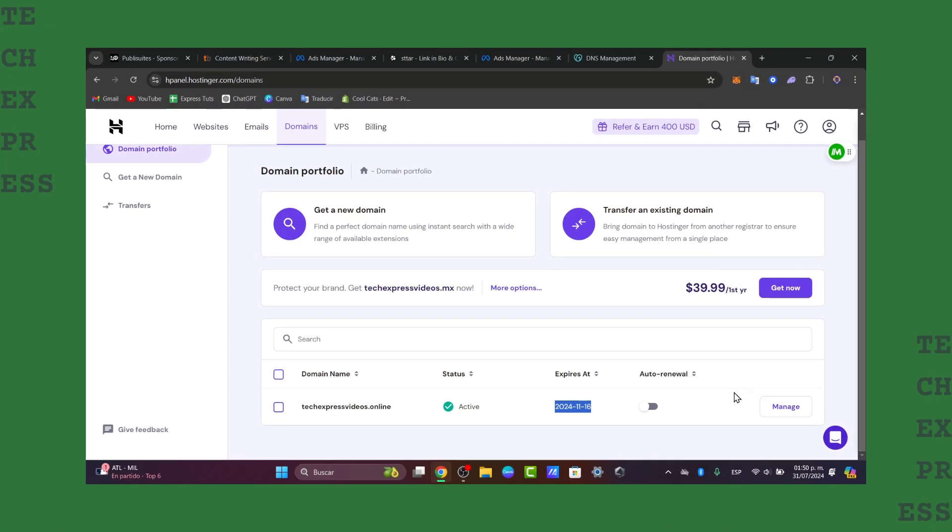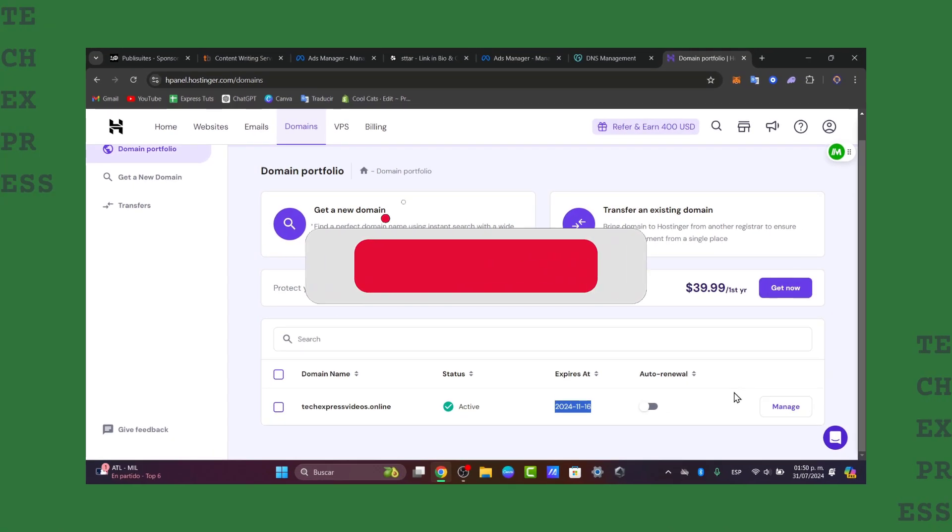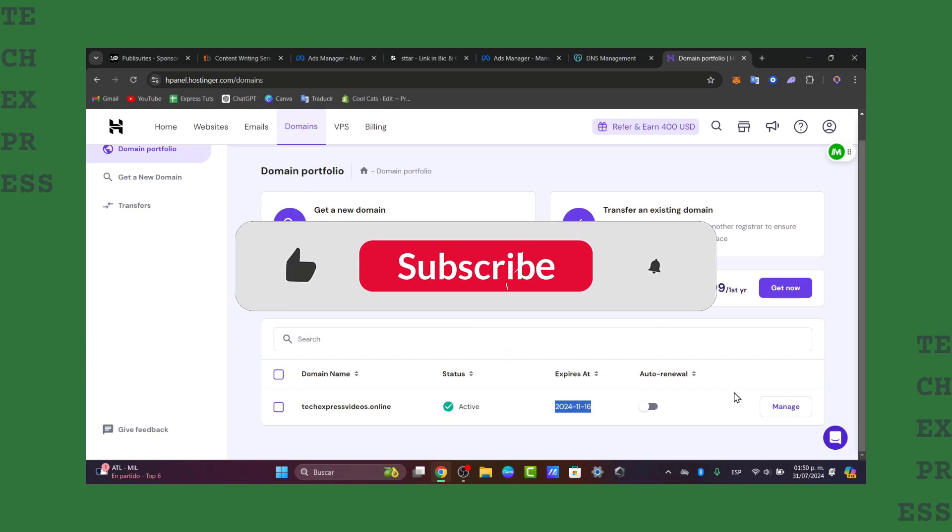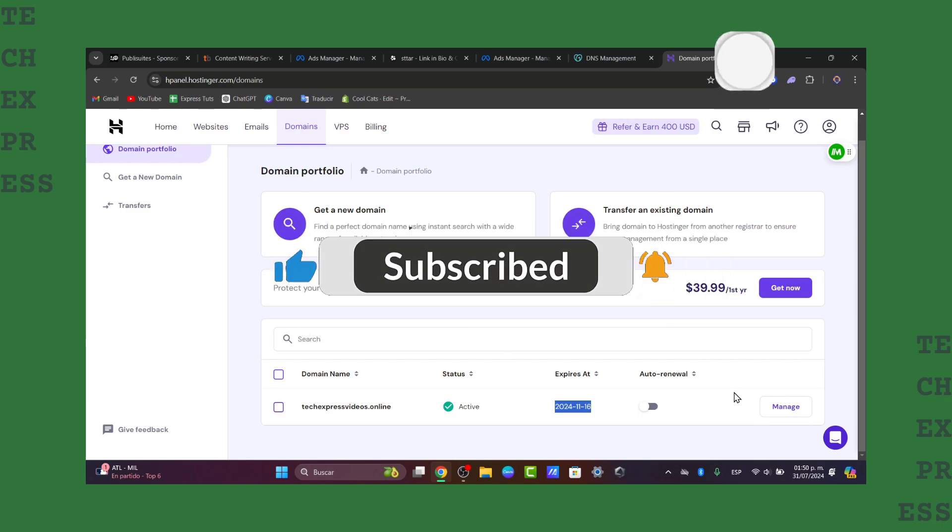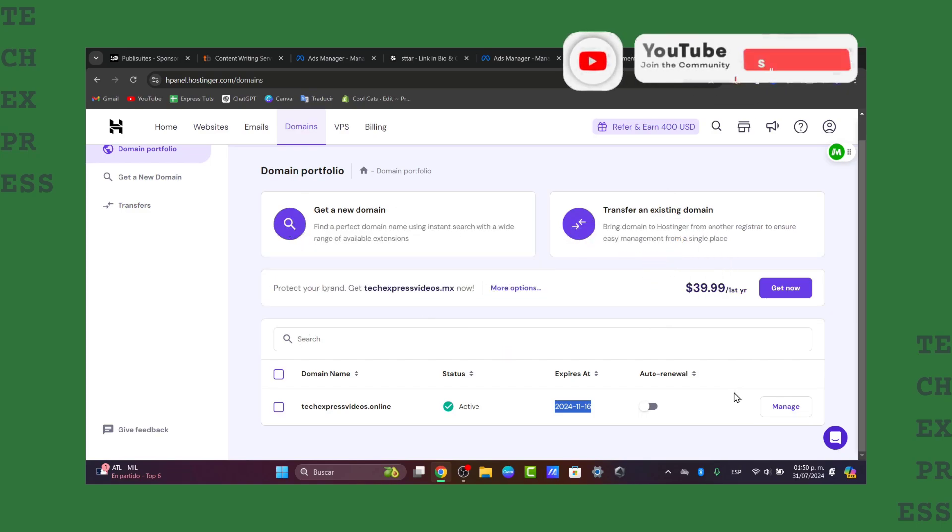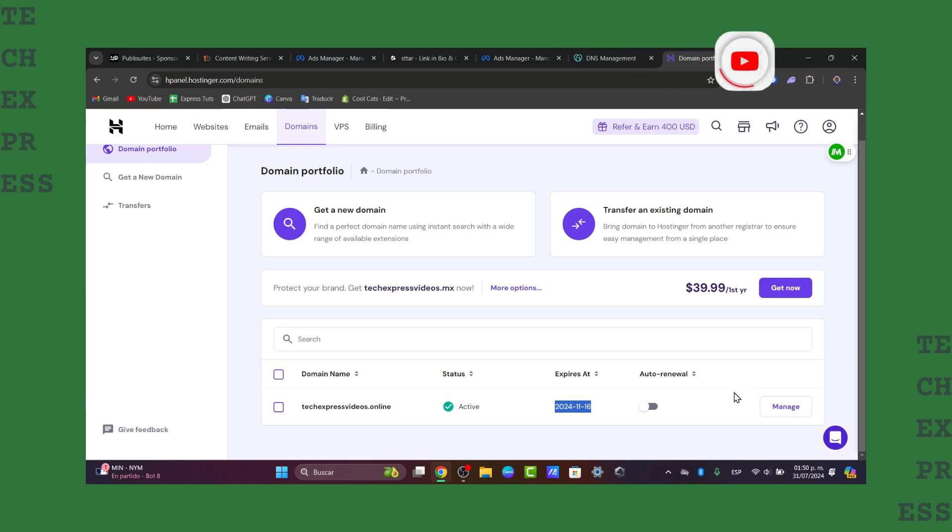And that is it. You have successfully transferred your domain from GoDaddy directly into Hostinger. This process gives you more control and flexibility over your domain and hosting. So if you find this tutorial helpful please like the video and subscribe to the channel. Thank you so much for watching. See you next time.